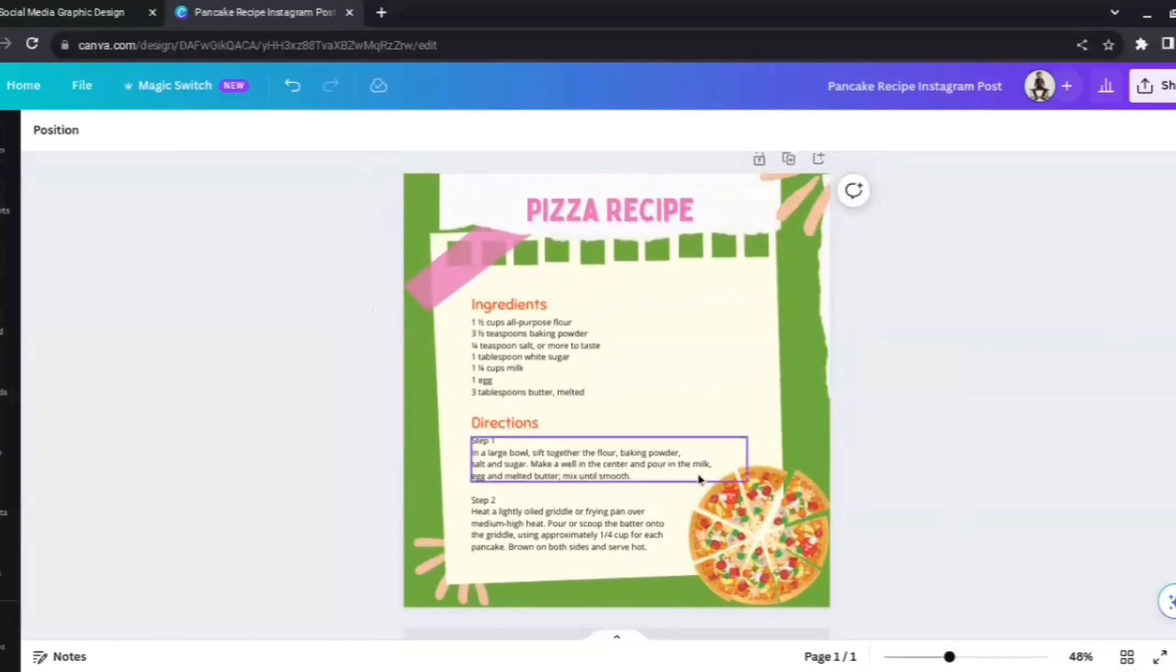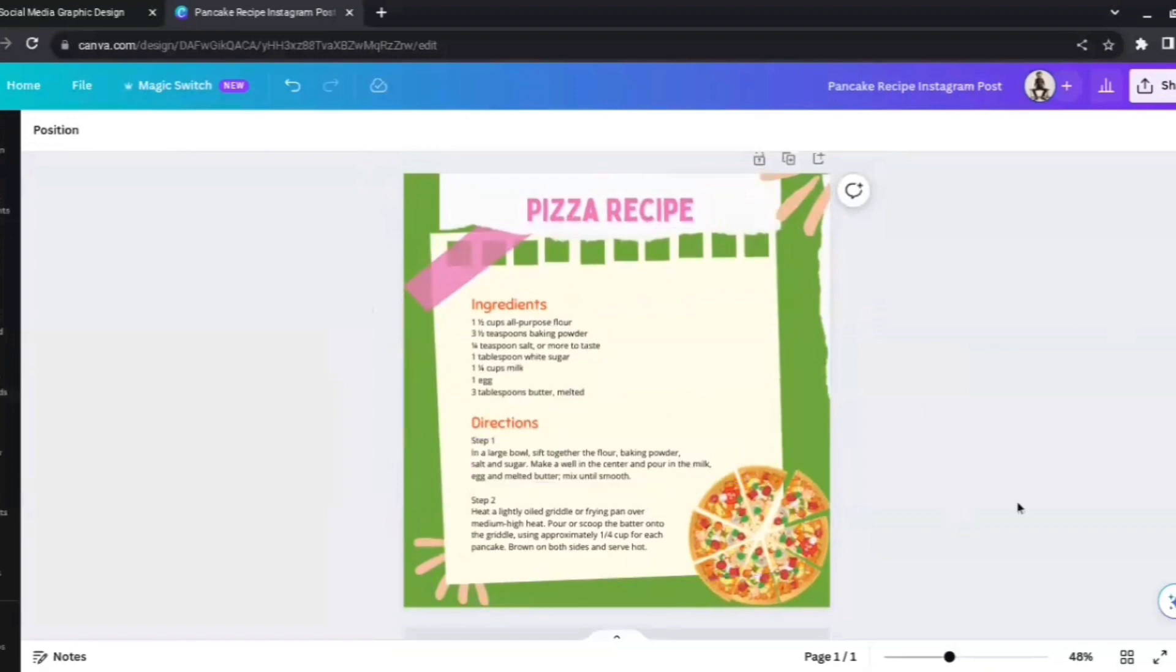However you want this template to be, with the help of ChatGPT, we were able to land on this particular template, and now it's up to us however we want to go ahead with it. So that's the beauty of this plugin, and it really helps you if you have no experience in graphic designing. With this, you can start your social media content creation journey.